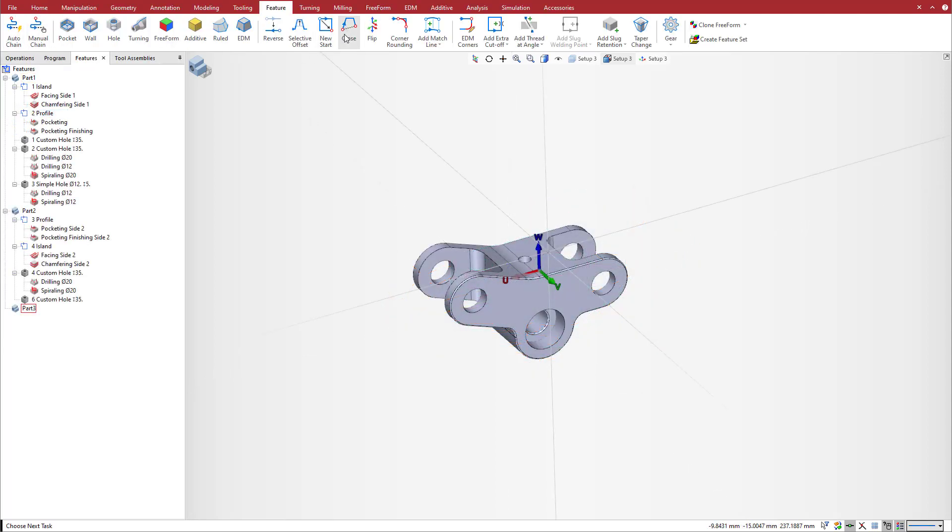For open pocket features, you can now use the close button on the feature tab of the ribbon to close your feature quickly and easily.